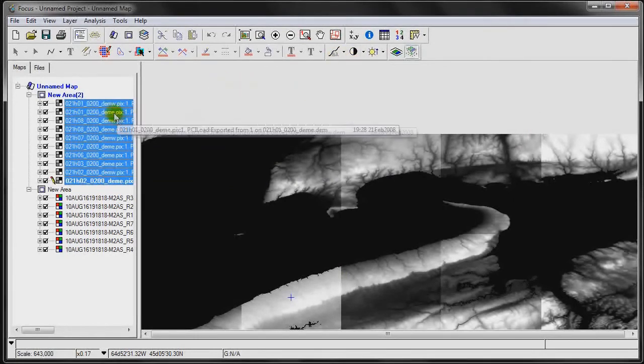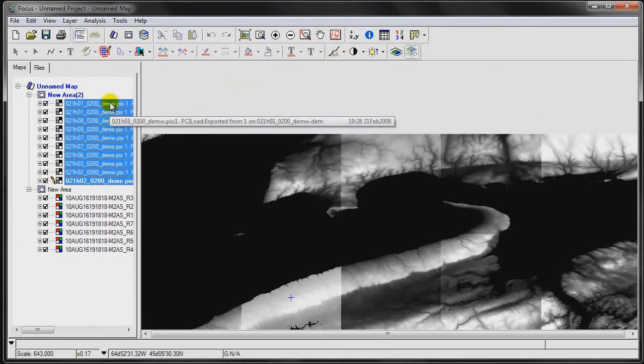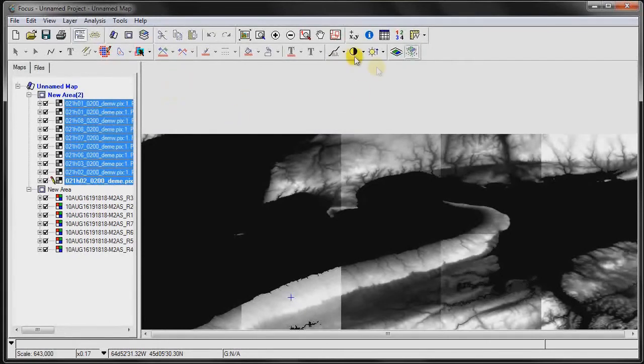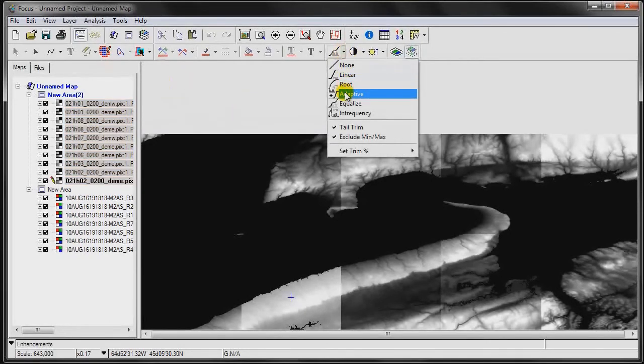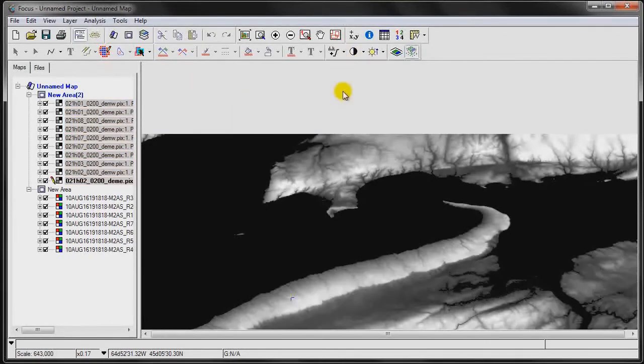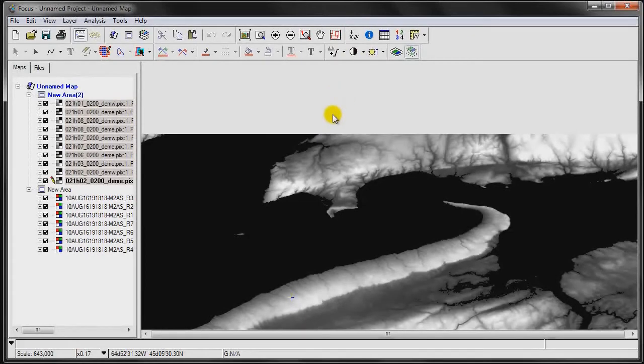So what we can do is simply select all the images in a layer, and then click on an enhancement option, such as adaptive. As you can see, it combines the histogram and provides a seamless looking image.